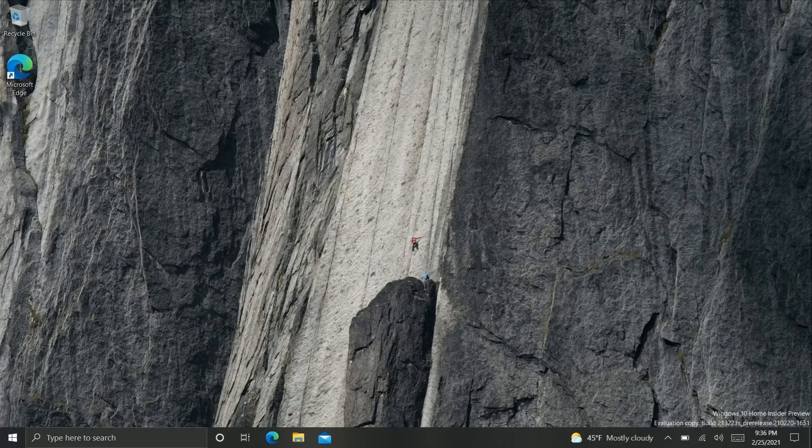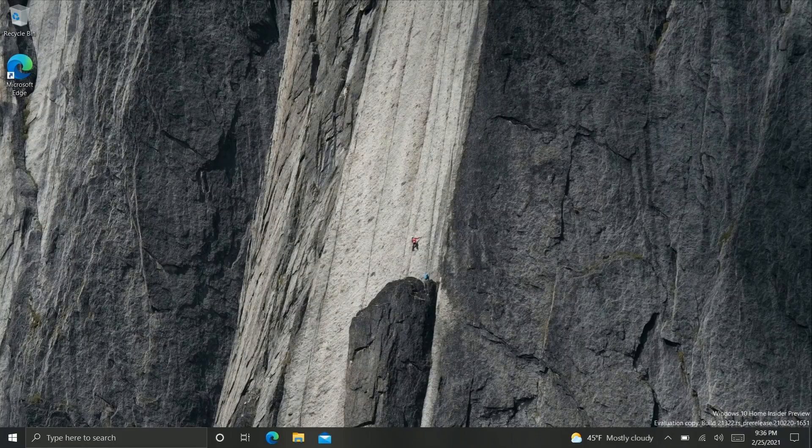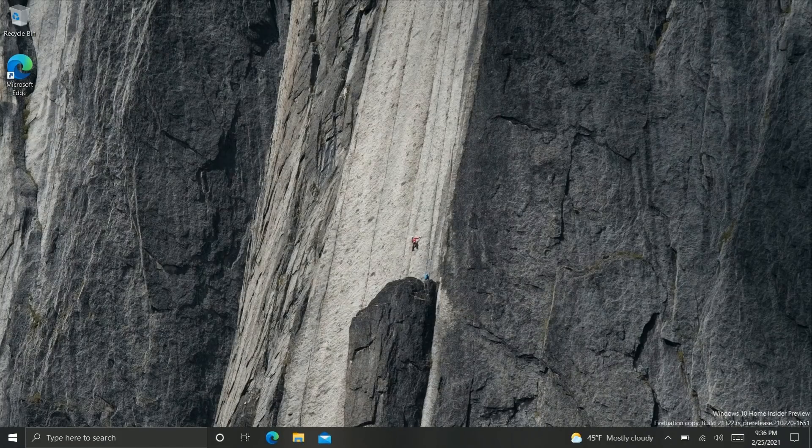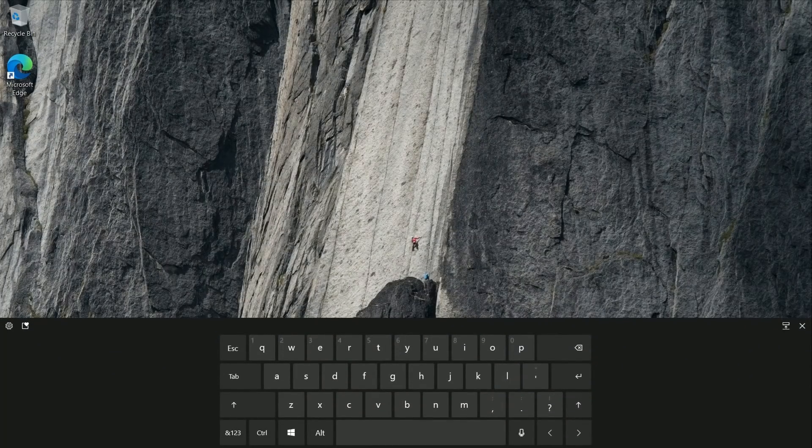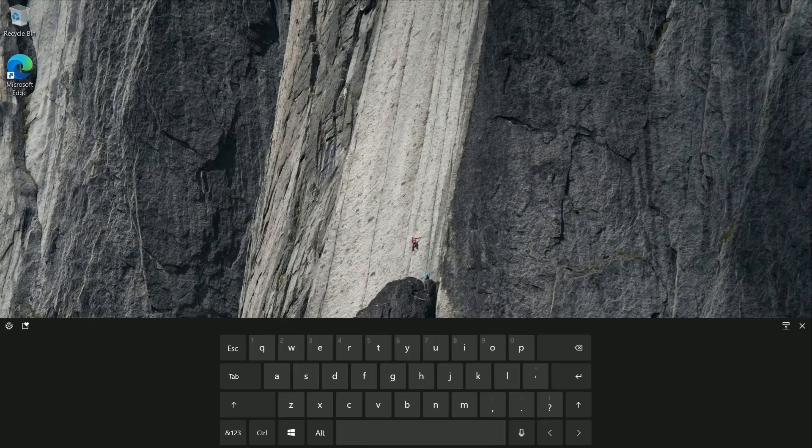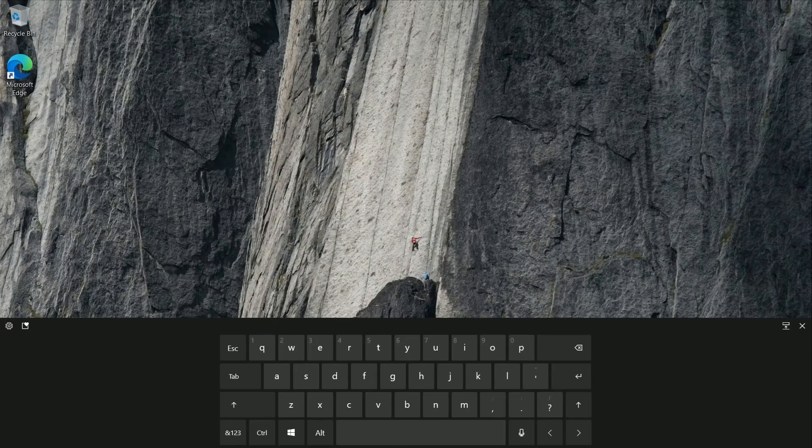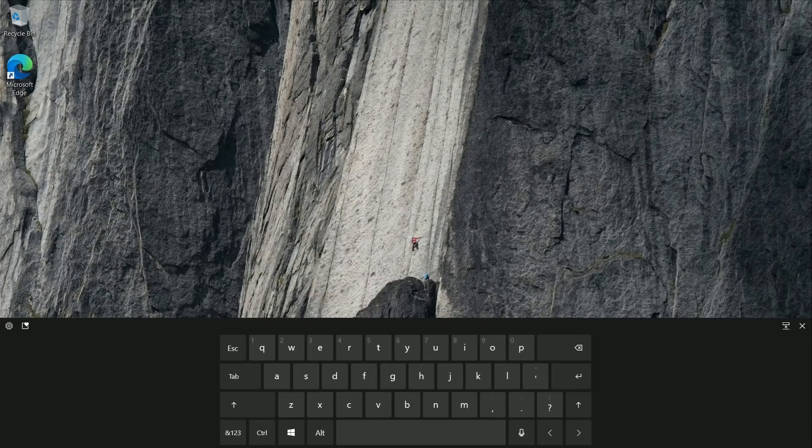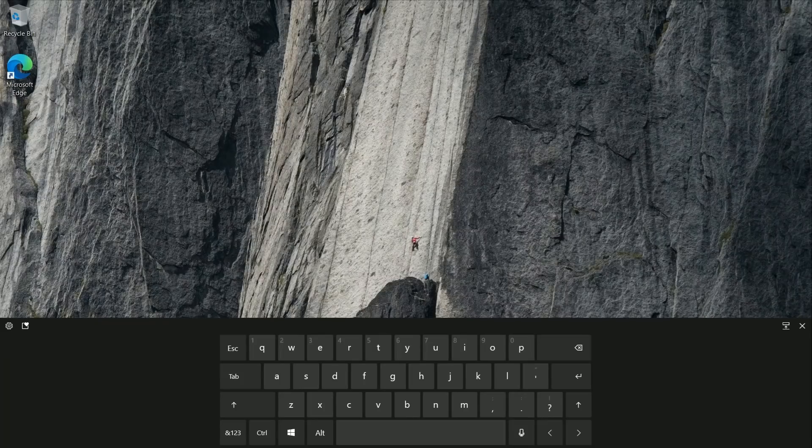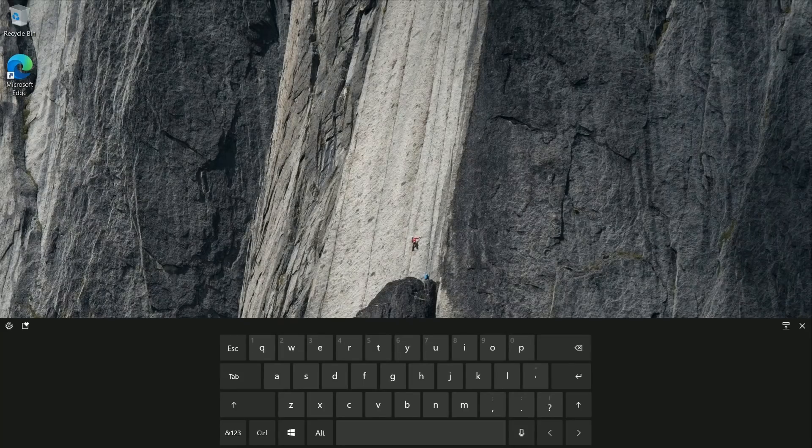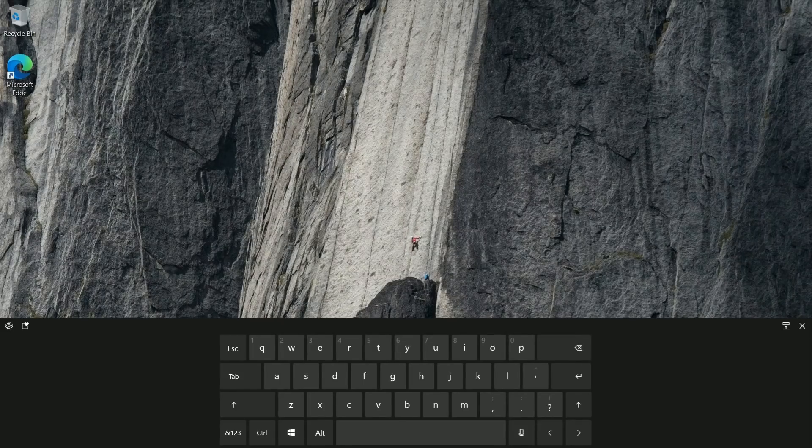Now one last change Microsoft is working on with Windows 10 is with the touch keyboard on a tablet for example with a screen size larger than 12 inches you'll get a slightly different keyboard layout. This time including some system key functions such as control,